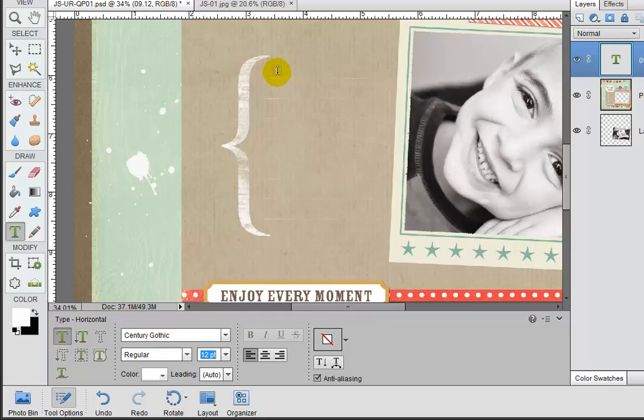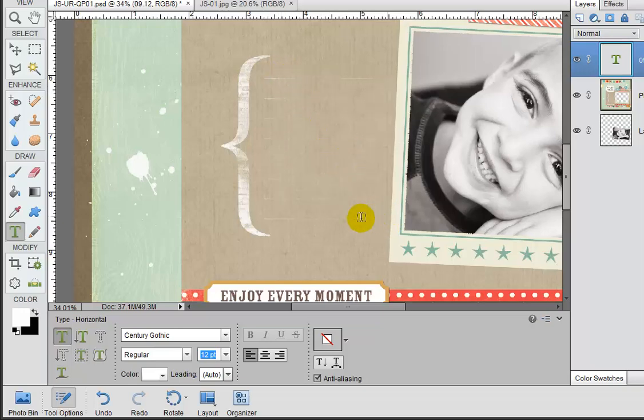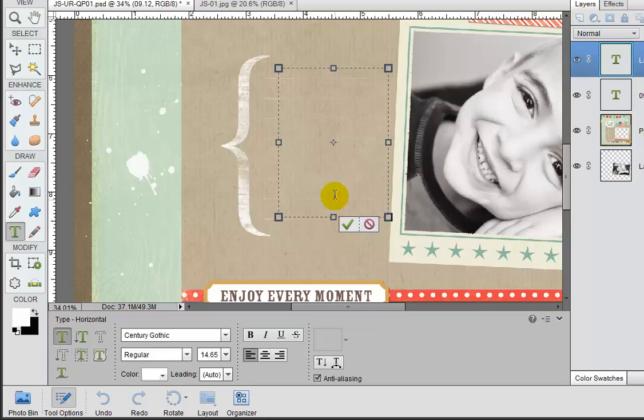Now rather than just clicking down to create a cursor, we're actually going to click and drag to create a text box. So we'll just click down with that little I-beam cursor and create our text box.